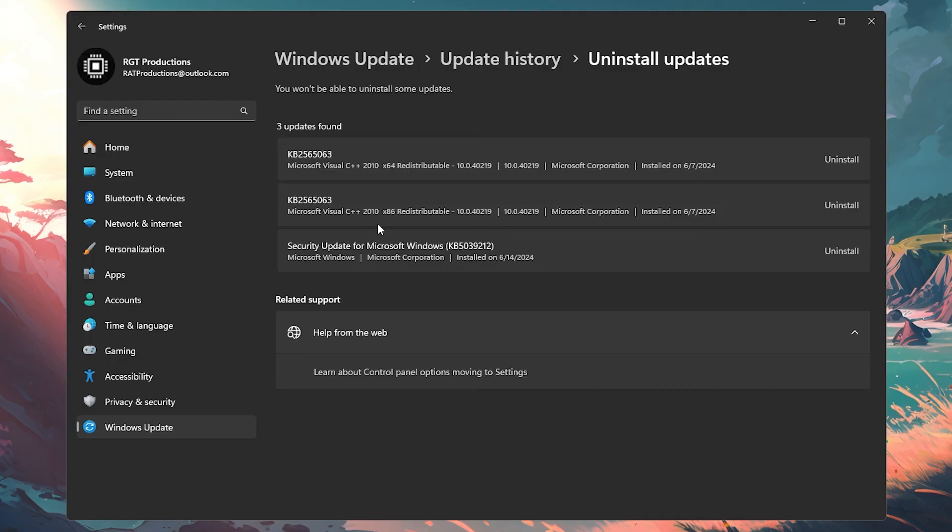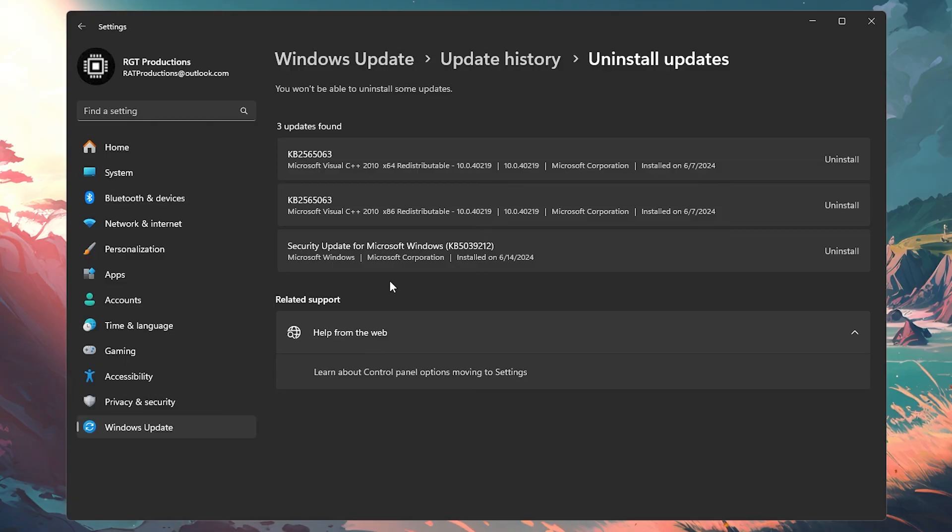If you want to find an update that is causing the issue, you want to look at security updates or general updates and just uninstall those, restart your system, and then come back. If the game still has crashes, then you want to try one of the other fixes that I showed in this video.